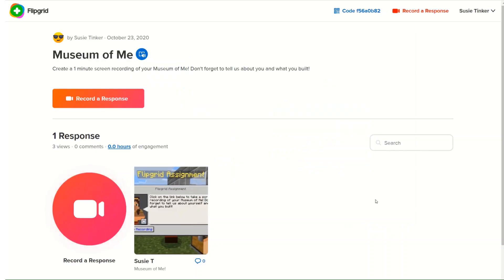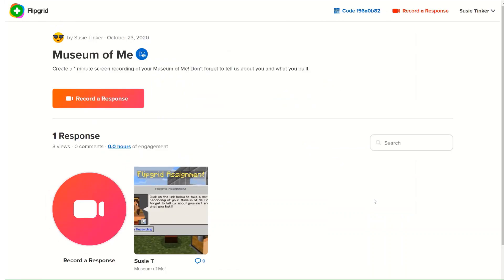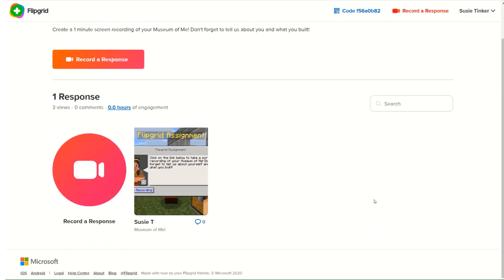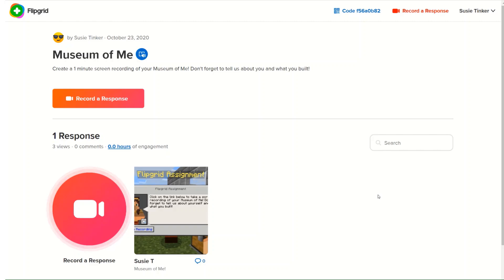As a student, I have submitted my Museum of Me Minecraft assignment, and eventually I will be able to watch all of the different submissions from my peers, comment on them, respond to them, and learn a little bit more about them.